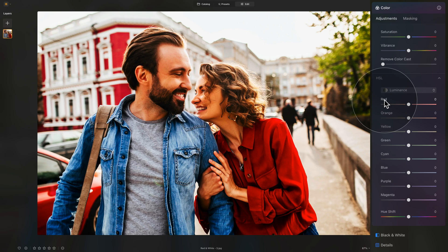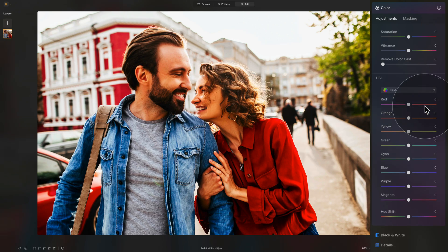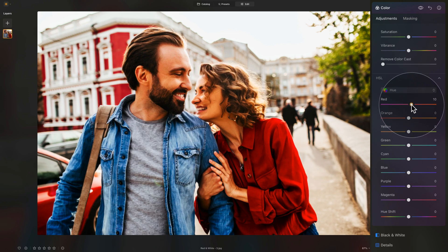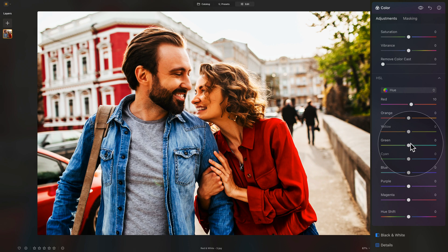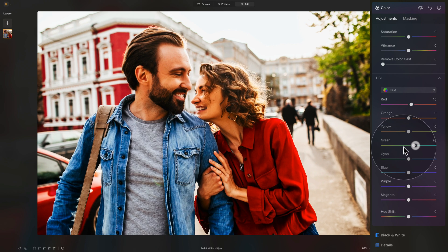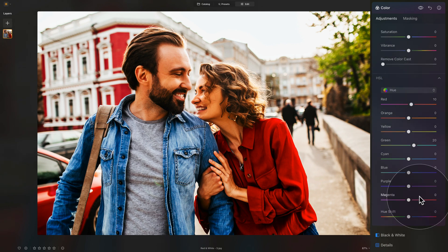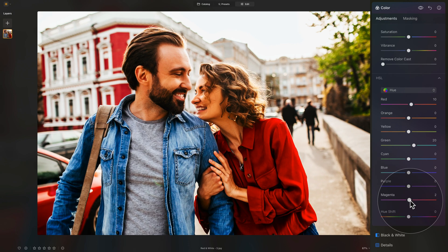Coming back to the hue and looking at our reds: we want our red to be more on the orange side, so we're going to gently bring it to around plus 10. With the greens, we don't want them to be yellow or orange, so we're going to increase that to around 20 — we want to avoid yellowy strong greens. And finally, since red and magenta are very much connected together, we're also going to increase the magenta towards the red side, going for plus 50.